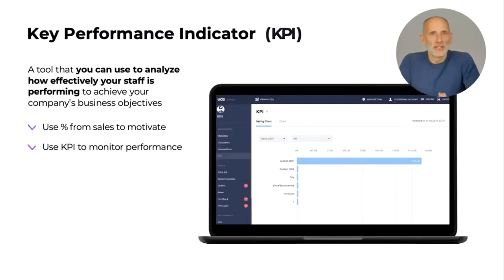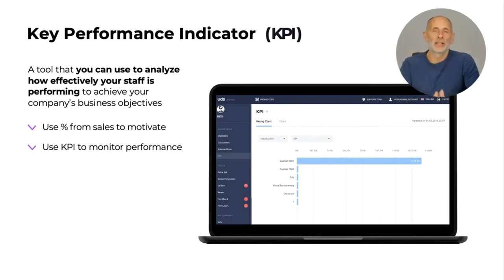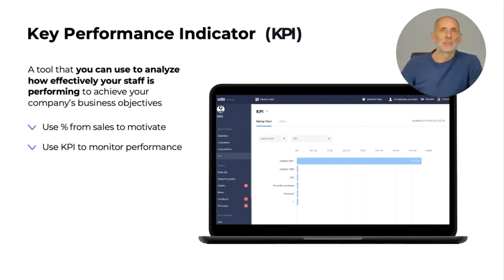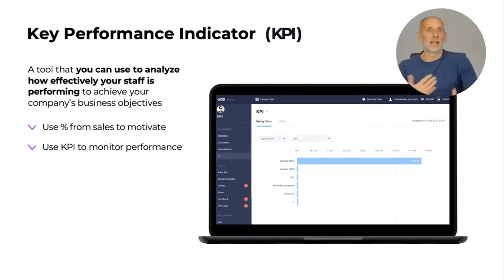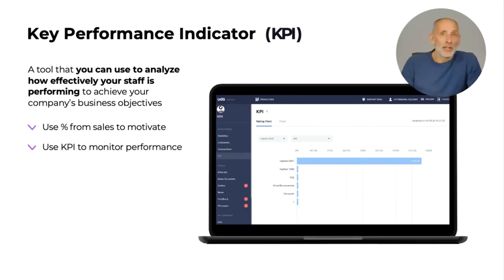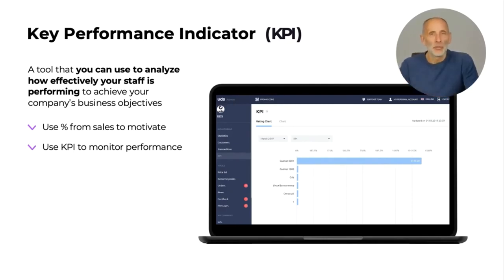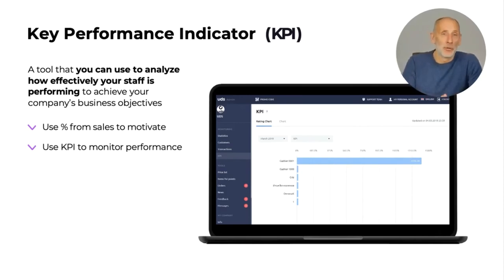KPI — Key Performance Indicator — is a measurable value that demonstrates how effectively a company is achieving its strategic and tactical business objectives. UDS has a built-in automatic KPI monitoring system. The main task of KPI in our case is to motivate your employees and keep your team highly engaged. Some are motivated by carrots, others by sticks — with UDS you can activate both. You can use a percentage of sales as a carrot and use KPI as an encouragement to your employees.